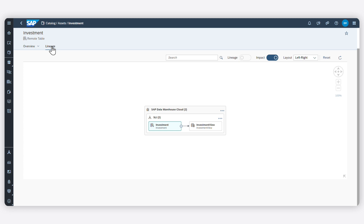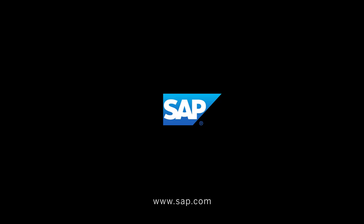And this is just part of what you can do with the SAP DataSphere Catalog to manage your data landscape. For more details on how to use the Catalog, check out help.sap.com for more information. And try it for yourself today.